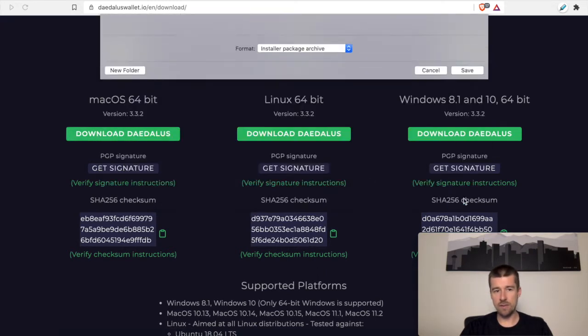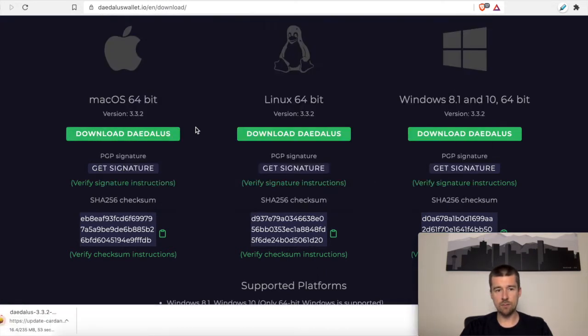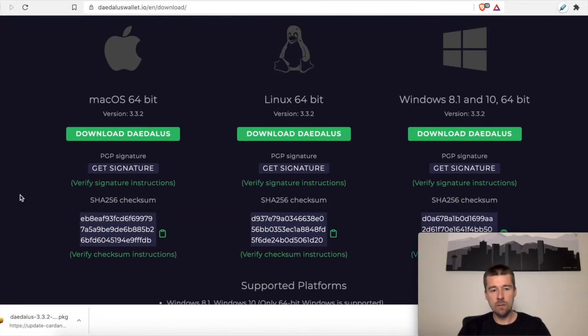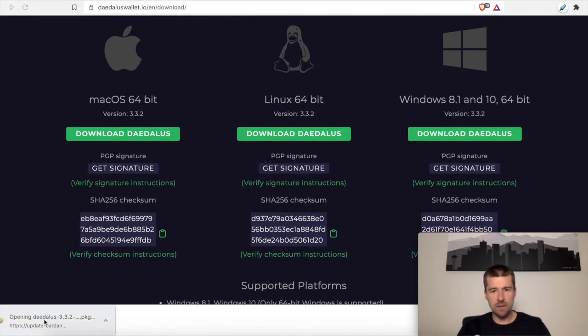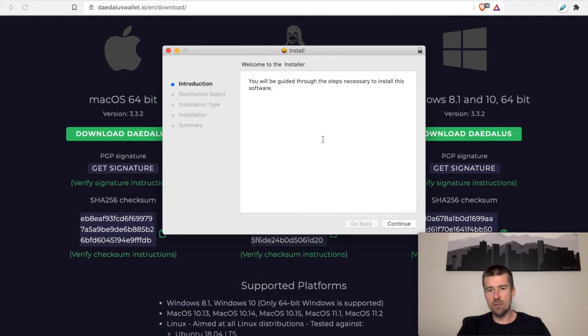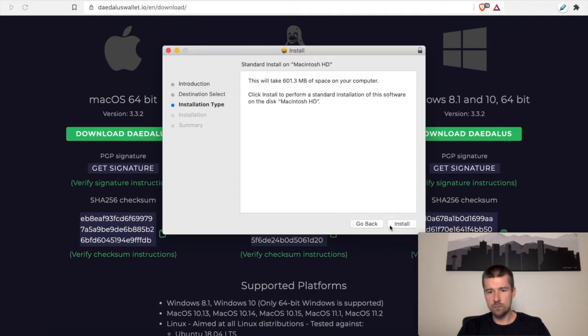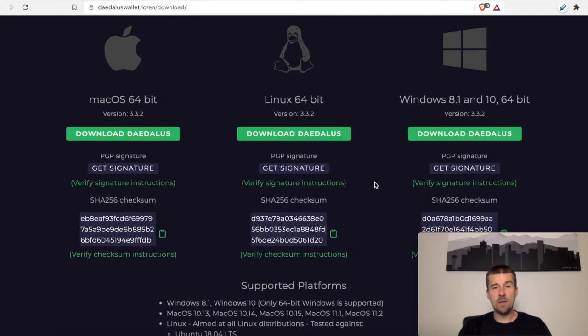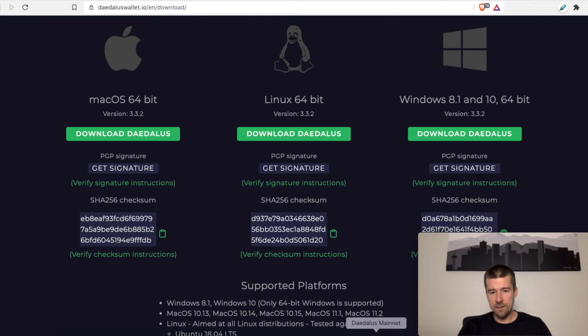I'm going to download the installer. When it's done downloading, go ahead and open the installer and go through the full installation process. Once the install is complete, go ahead and open up Daedalus.